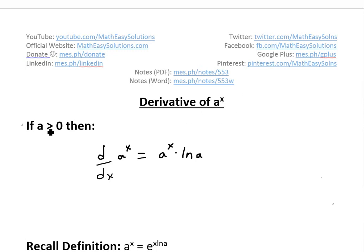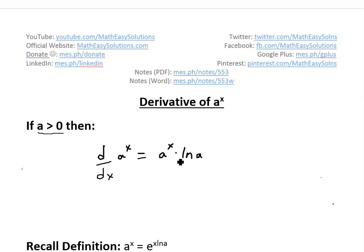Basically, if a is greater than 0 — I'll explain in a bit why this has to be true — then the derivative is simply d/dx of a to the power of x equals a to the power of x times ln a.